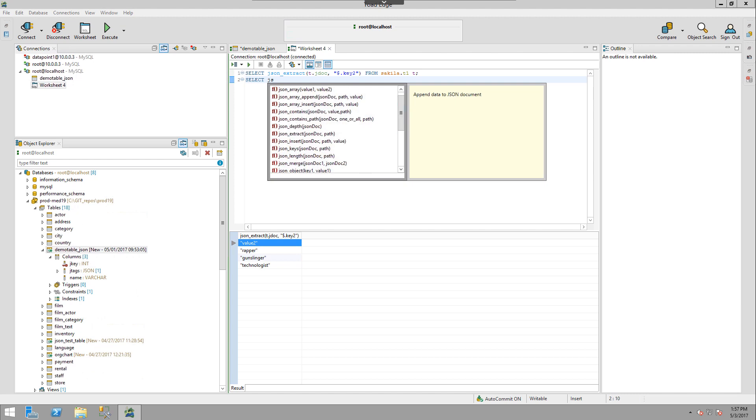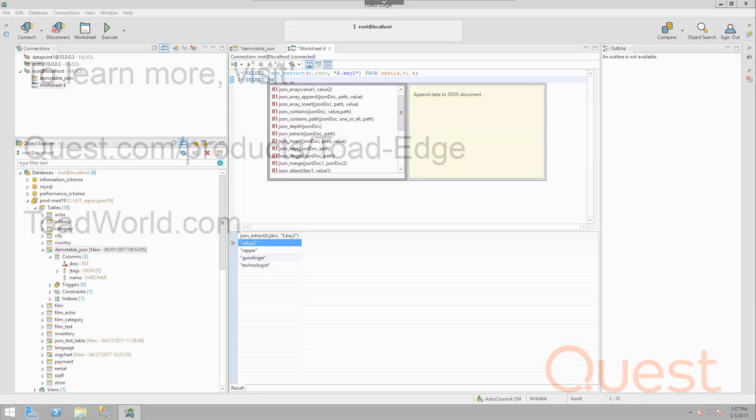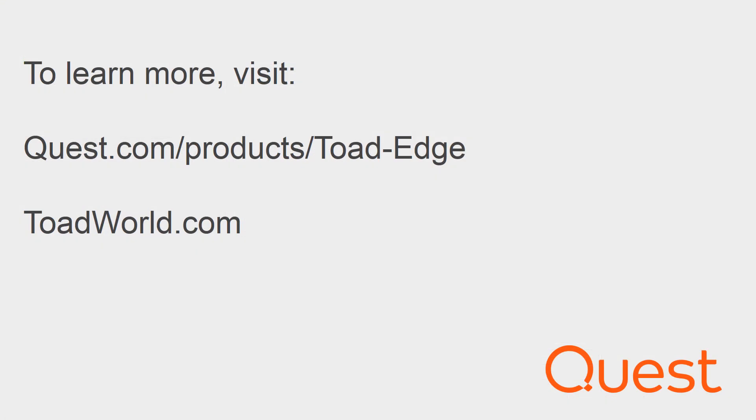Hopefully this video shed some light on how you can work with JSON data in Toad Edge. For more information on this product, visit quest.com/products/Toad-Edge. You can also check out the community-driven innovation at toadworld.com/products/Toad-Edge. Thank you and happy data hunting.